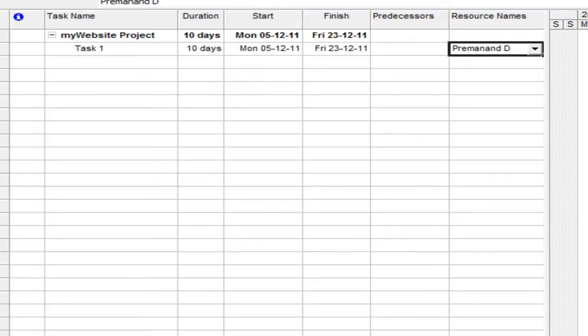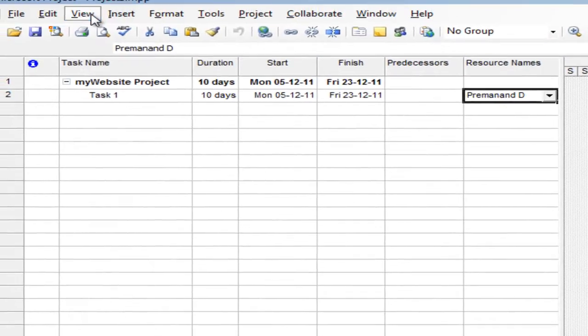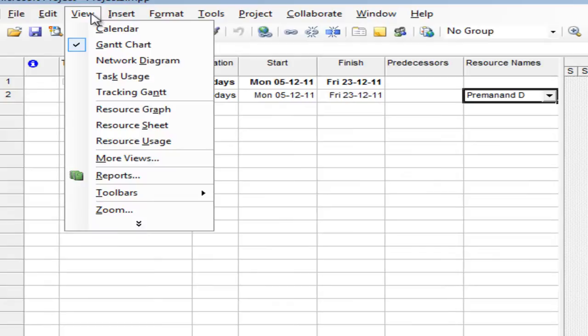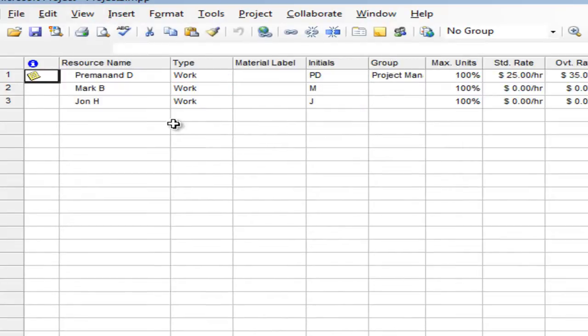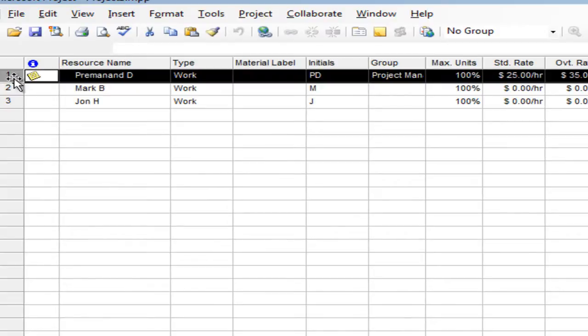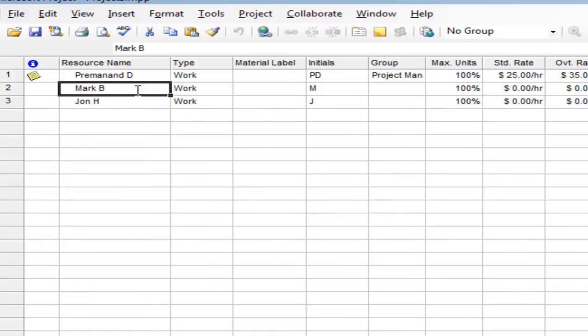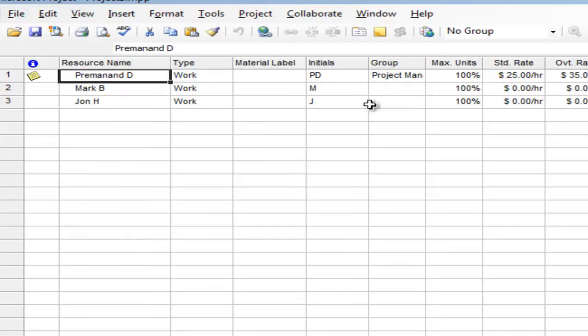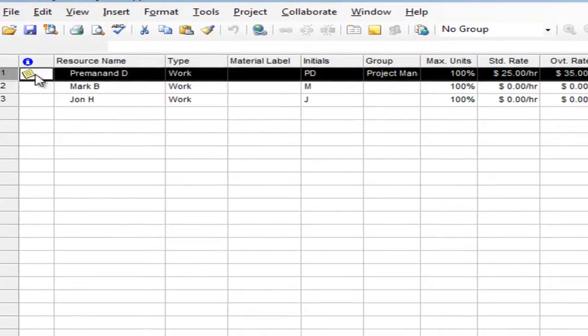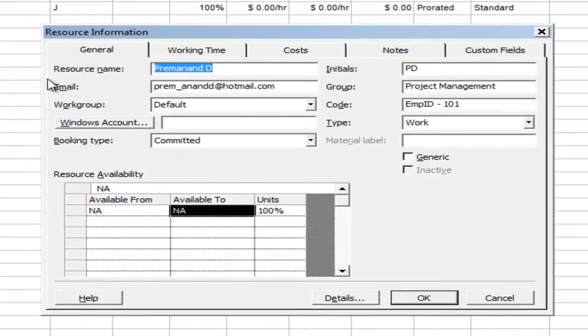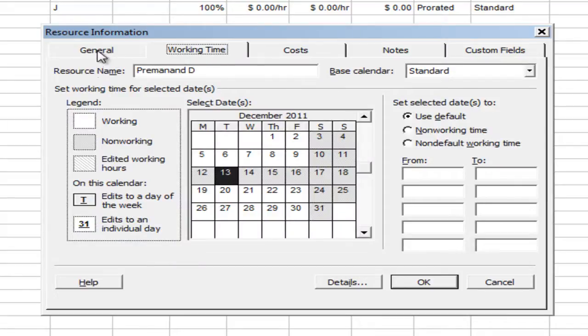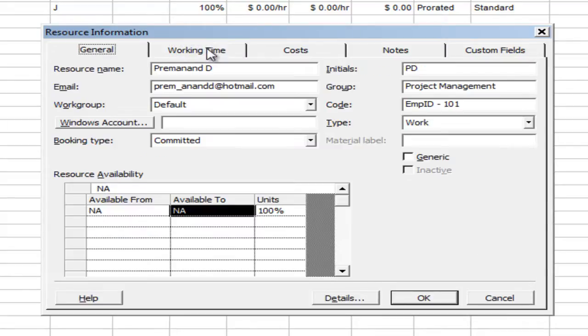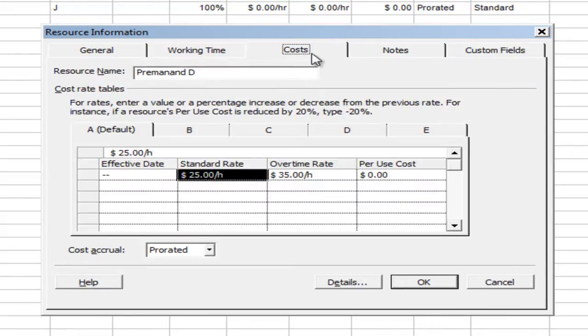As you know, we can go to the resource sheet to manage all the details of a particular resource. So you can see the particular resource Premanand is visible there. Just double click on that information. It will give you various tabs. We saw about these tabs in one of our earlier sessions.